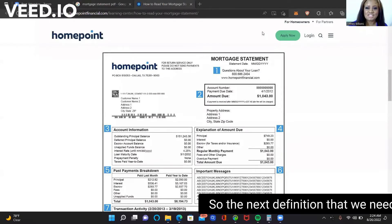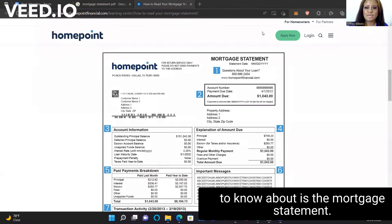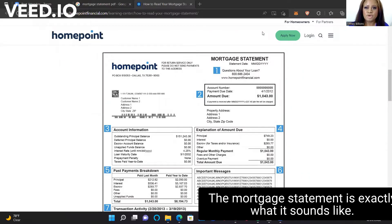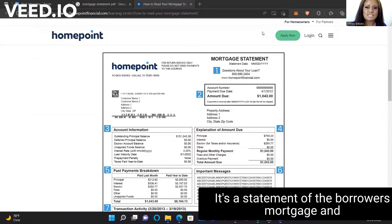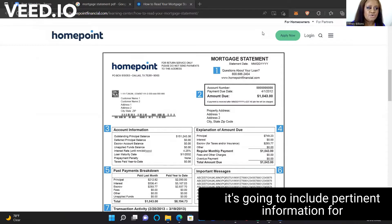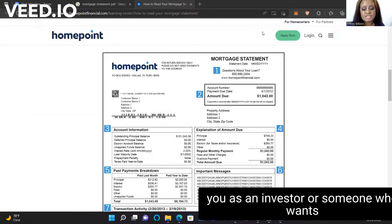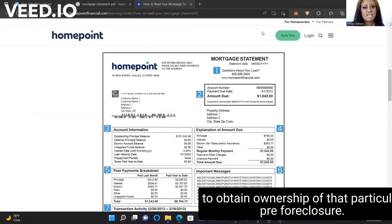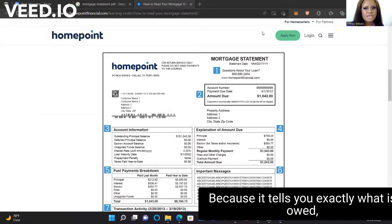The next definition that we need to know about is the mortgage statement. The mortgage statement is exactly what it sounds like. It's a statement of the borrower's mortgage, and it's going to include pertinent information for you as an investor or someone who wants to obtain ownership of that particular pre-foreclosure.